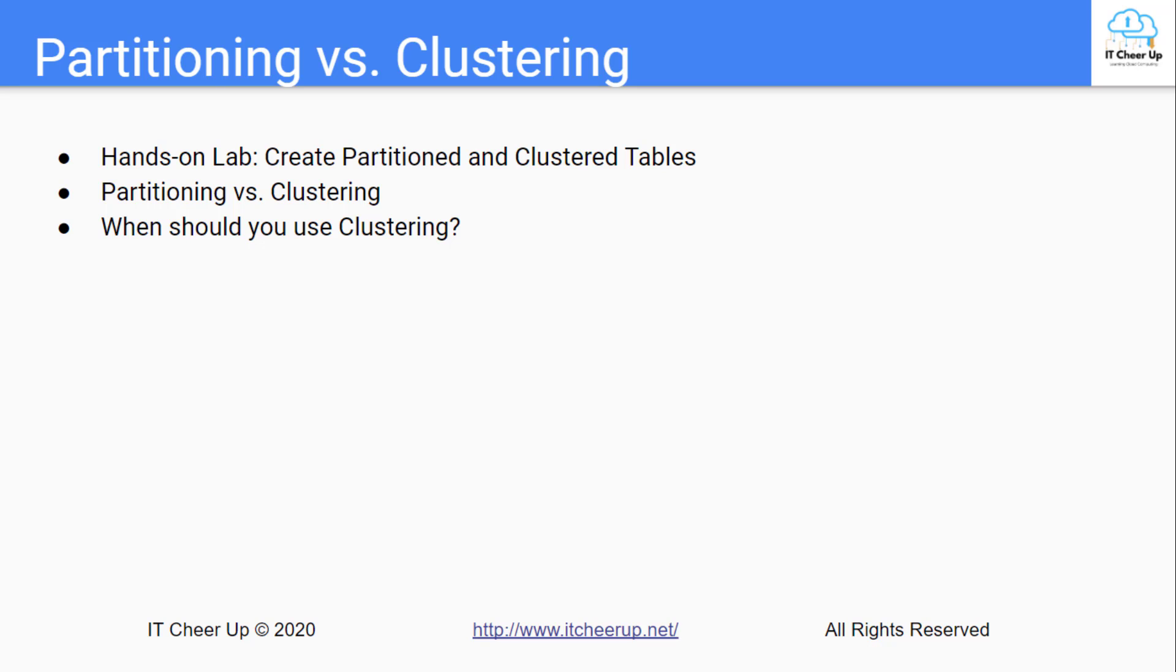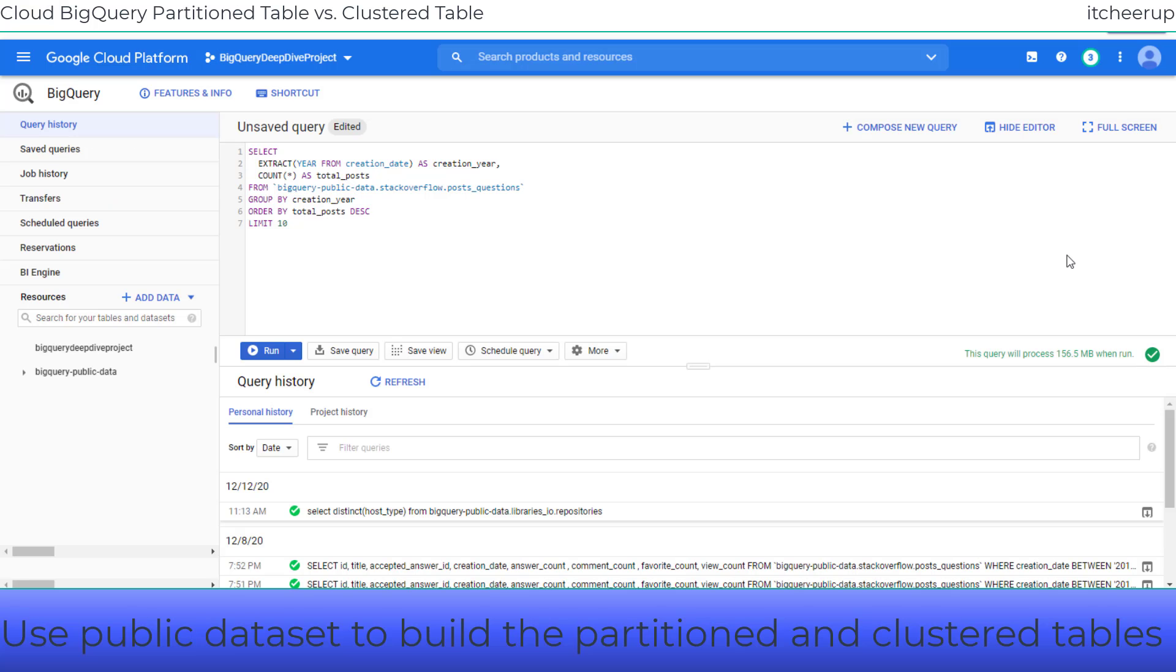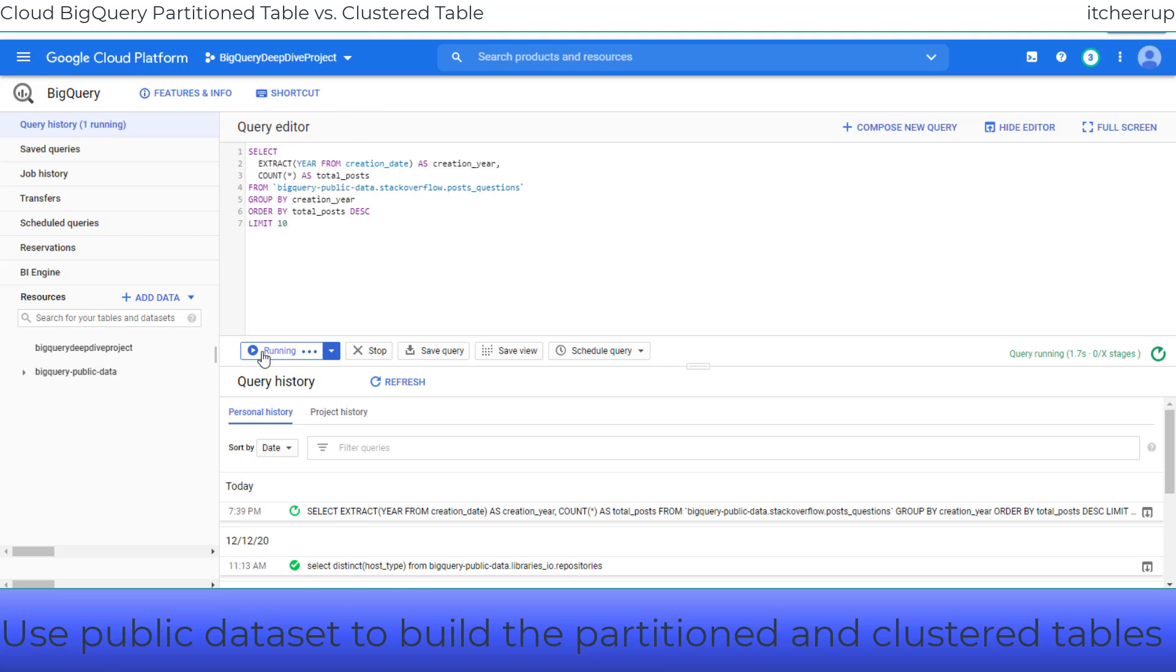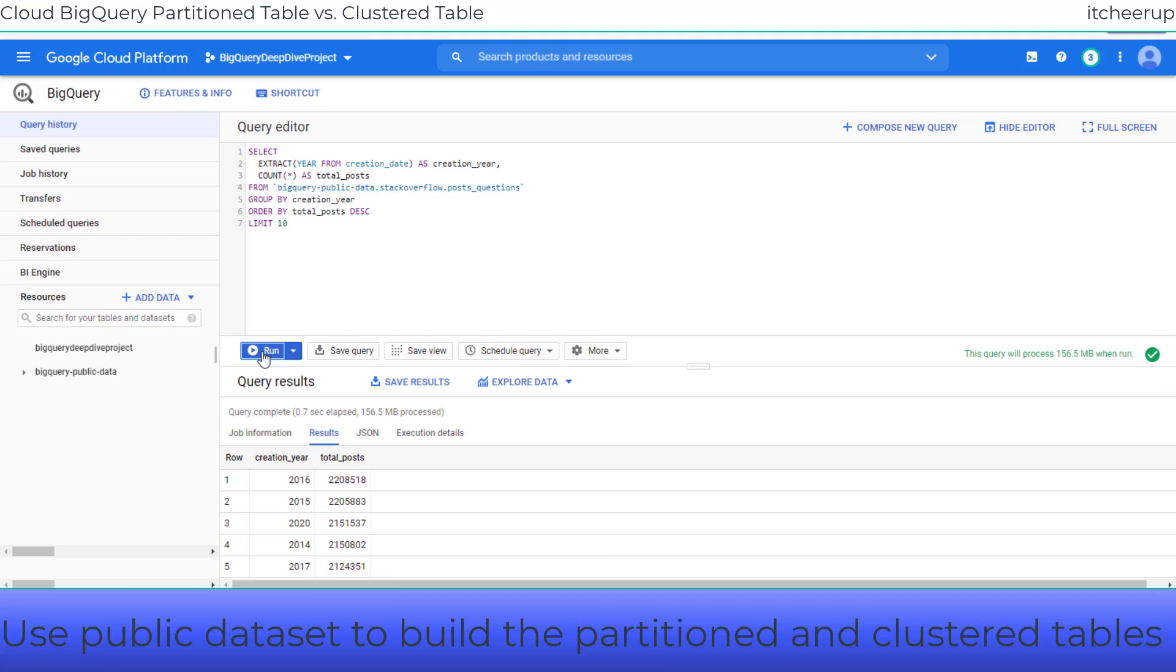I will use the data from BigQuery's public data Stack Overflow posts questions table. Now let's run the query against this table first to get the number of questions posted each year.